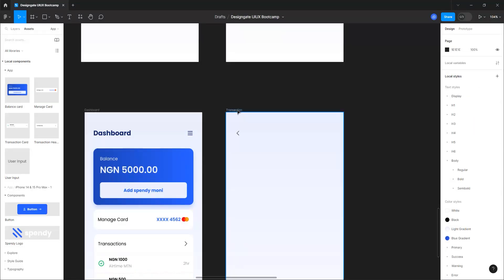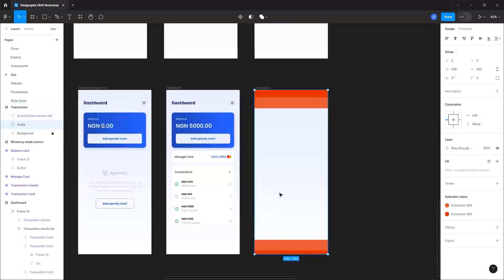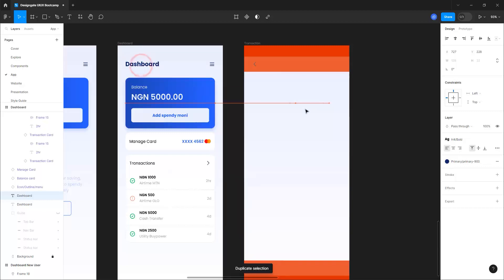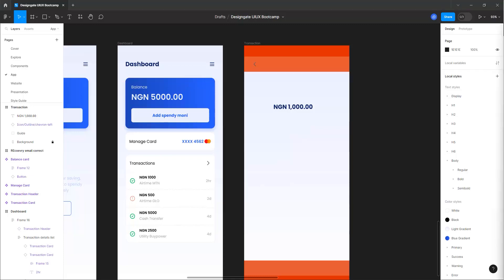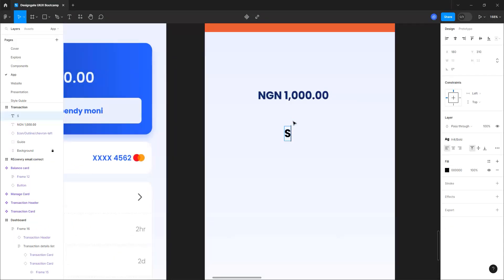Let me activate the guide so we can see what we're doing. I'll duplicate this element, drop it here, and type in 'NGN 1,000.00' — make sure you have that comma there. Then I want to create a status for it, so let's pick the text tool and type 'Successful'.